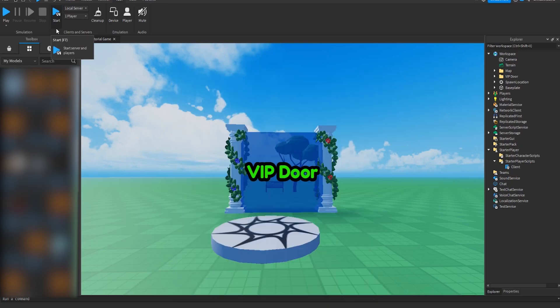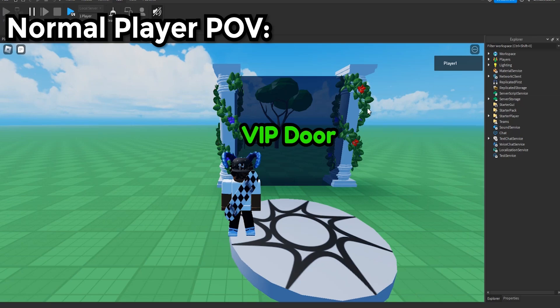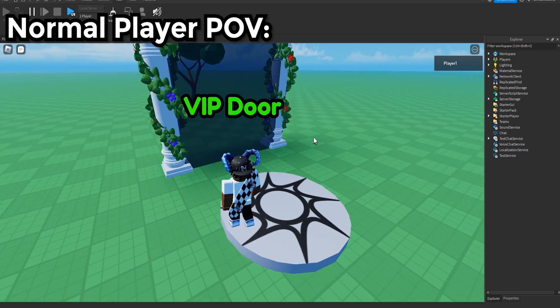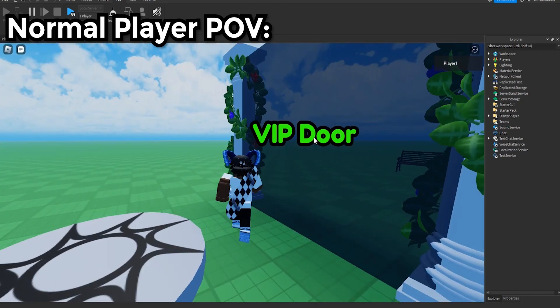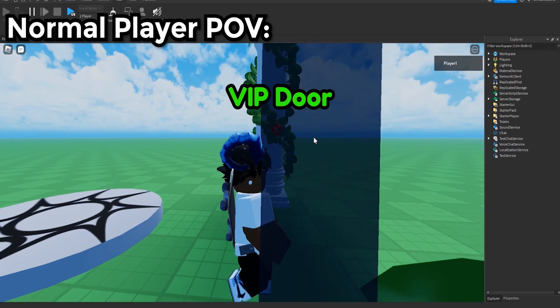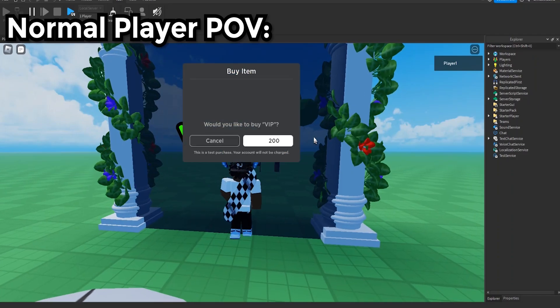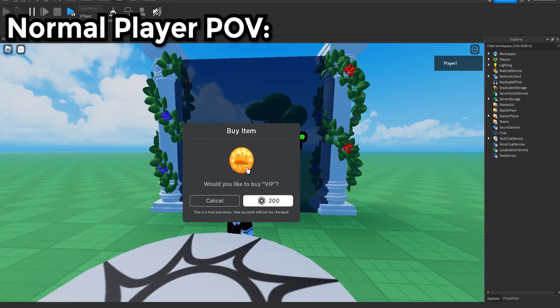All right, so now I'm gonna test it as someone who hasn't bought the game pass yet and see how it affects them. So now I'm playing from a normal player's perspective, somebody that doesn't own the game pass. And as you can see right now it's currently grayed out and I can't walk through it, and it's giving me a prompt telling me to buy VIP.